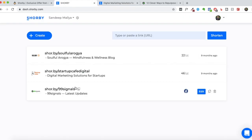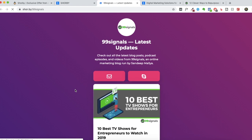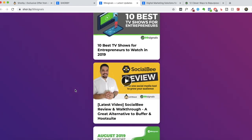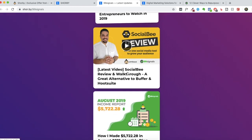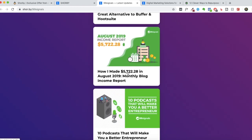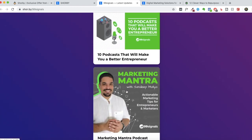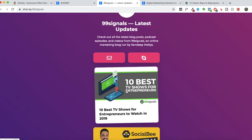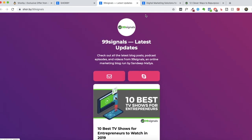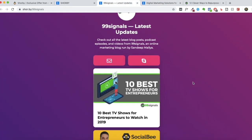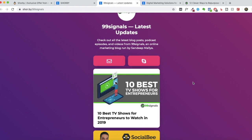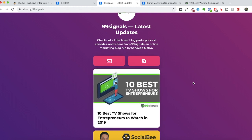Now that you've seen what an old Shorby landing page used to look like, I'll show you what the new smart page looks like. So this is my 99 signals smart page, and you can see a link to my latest blog post, my latest YouTube video, a few other posts, and a link to my podcast as well. The noticeable difference is the addition of images.